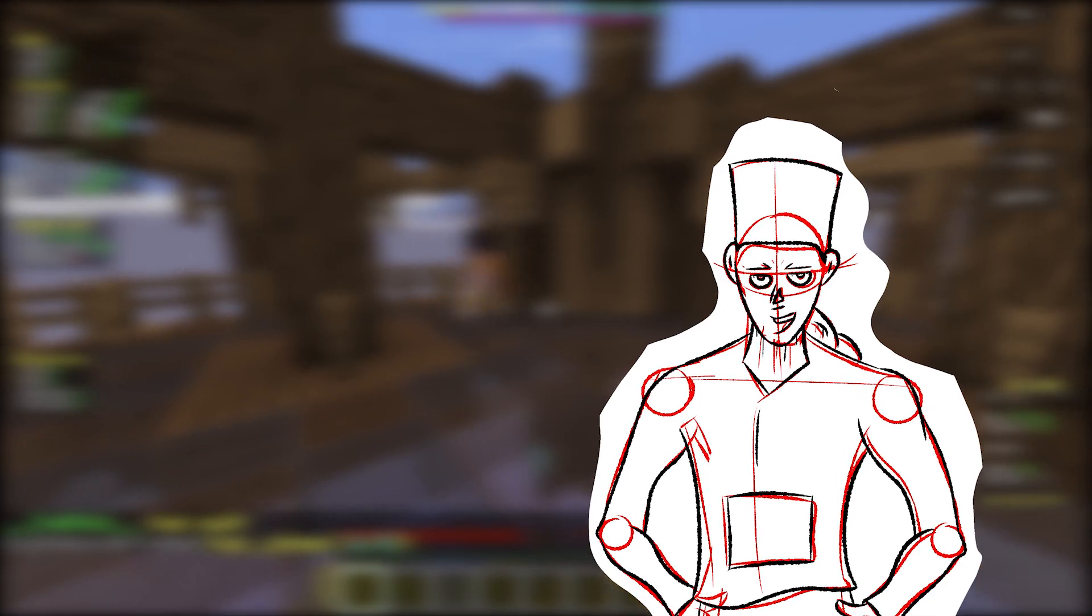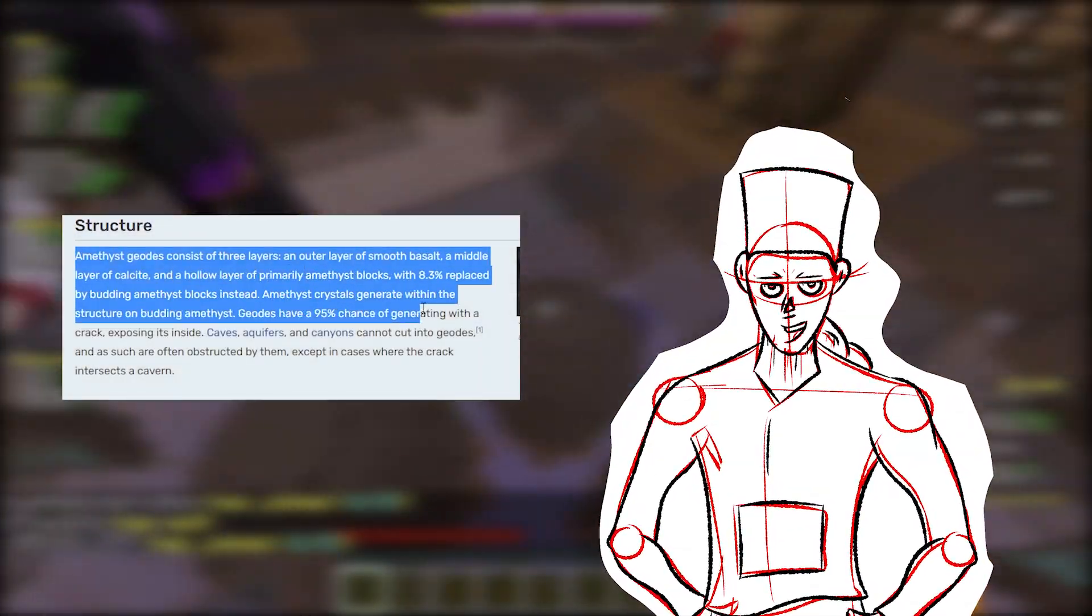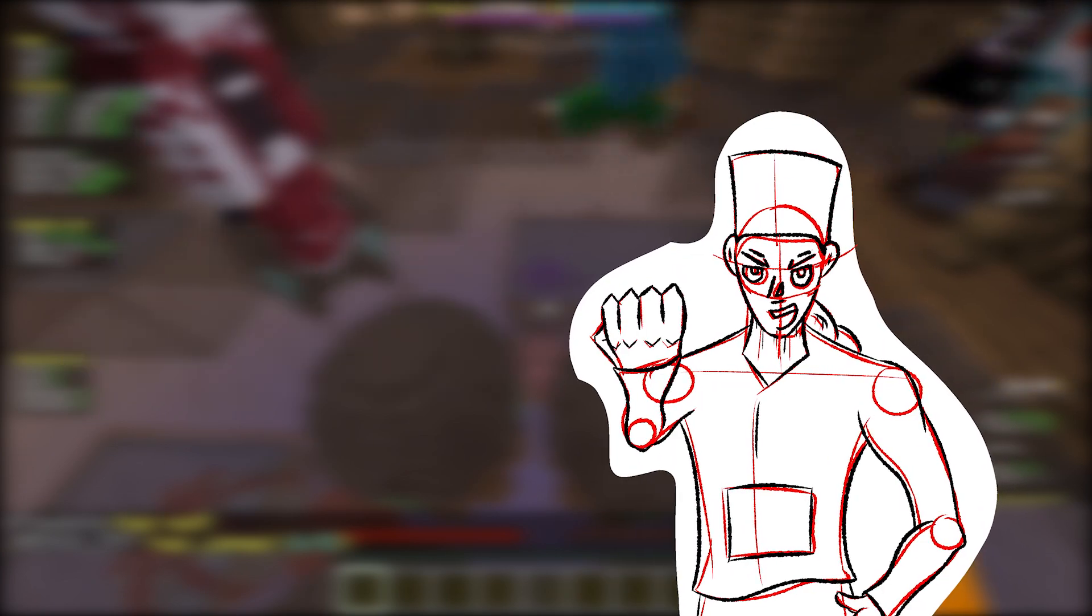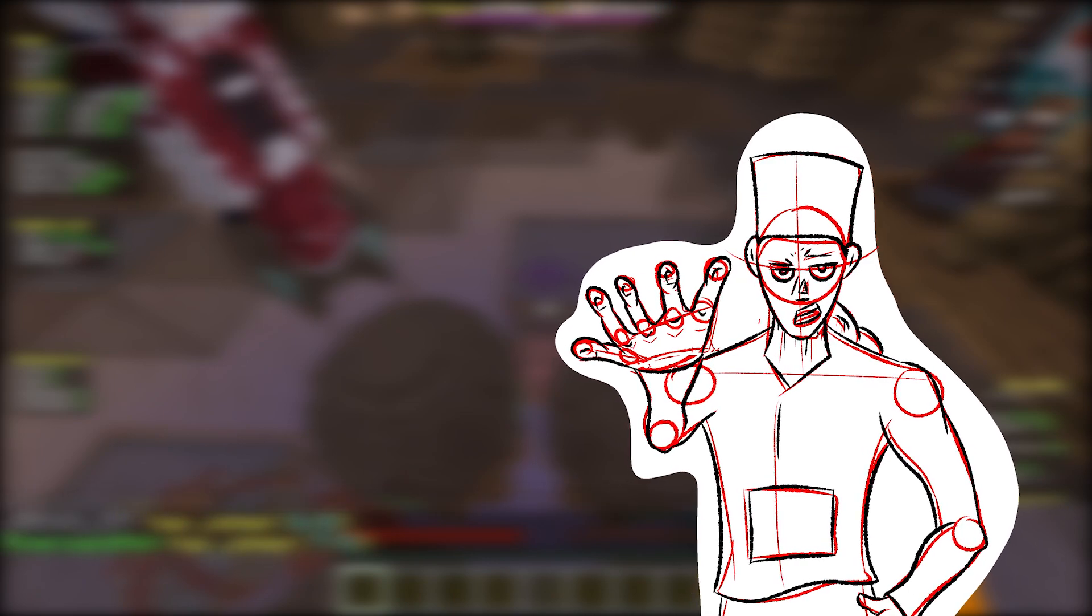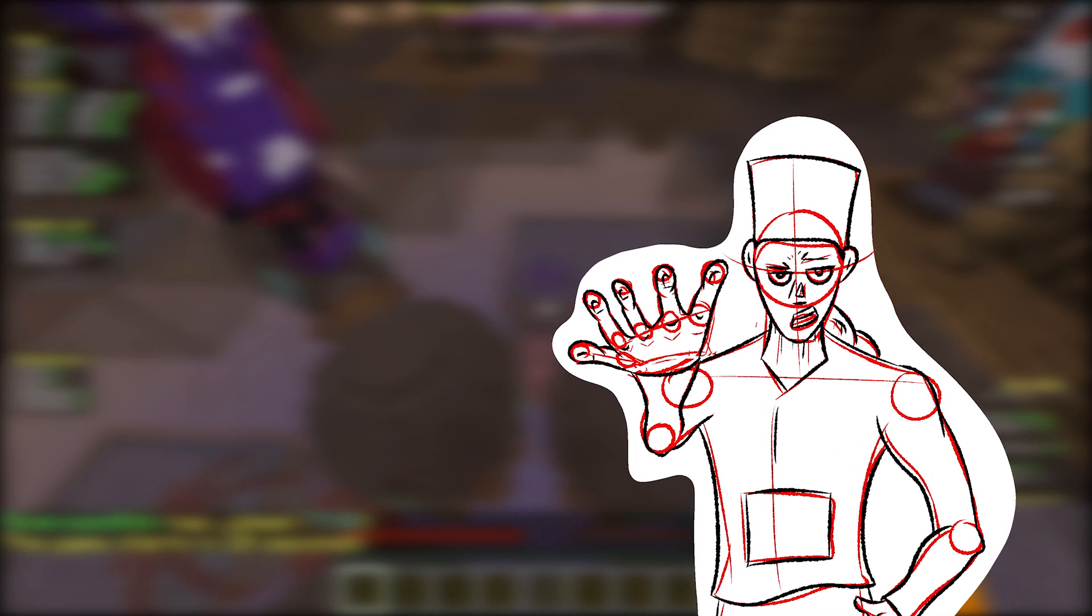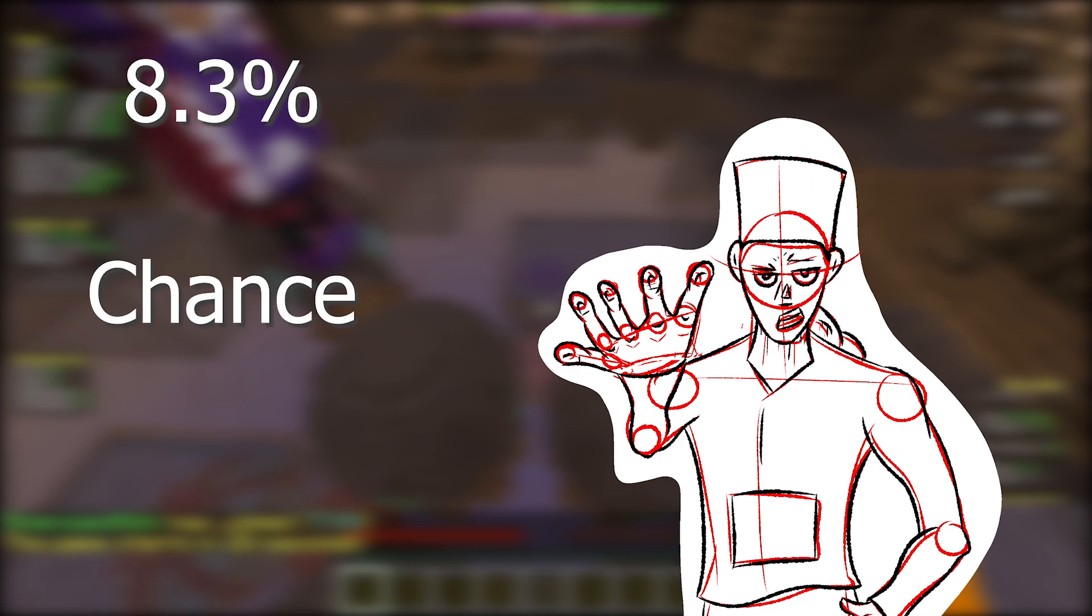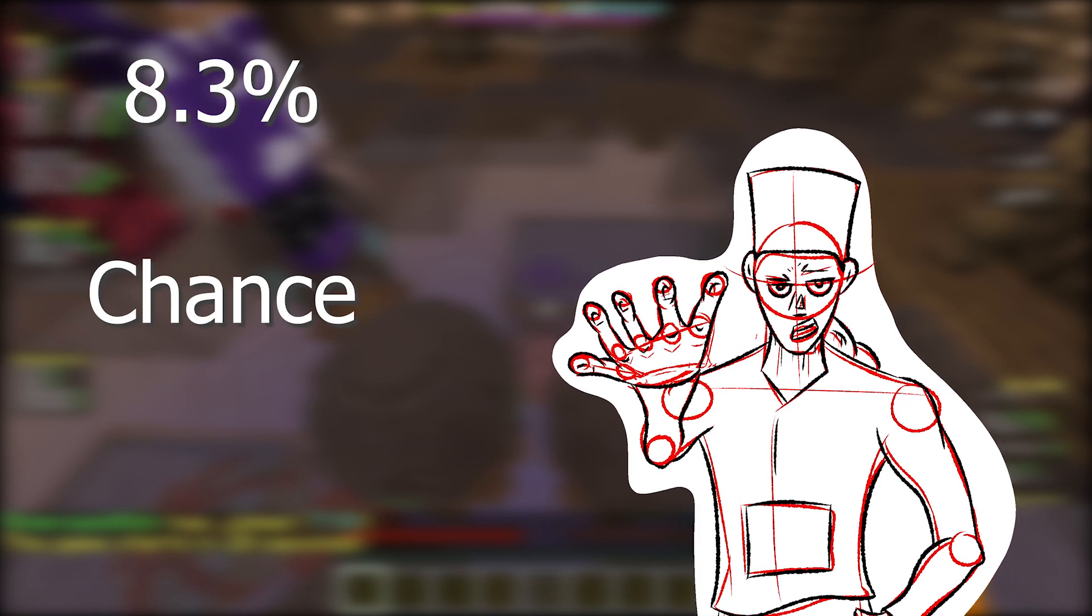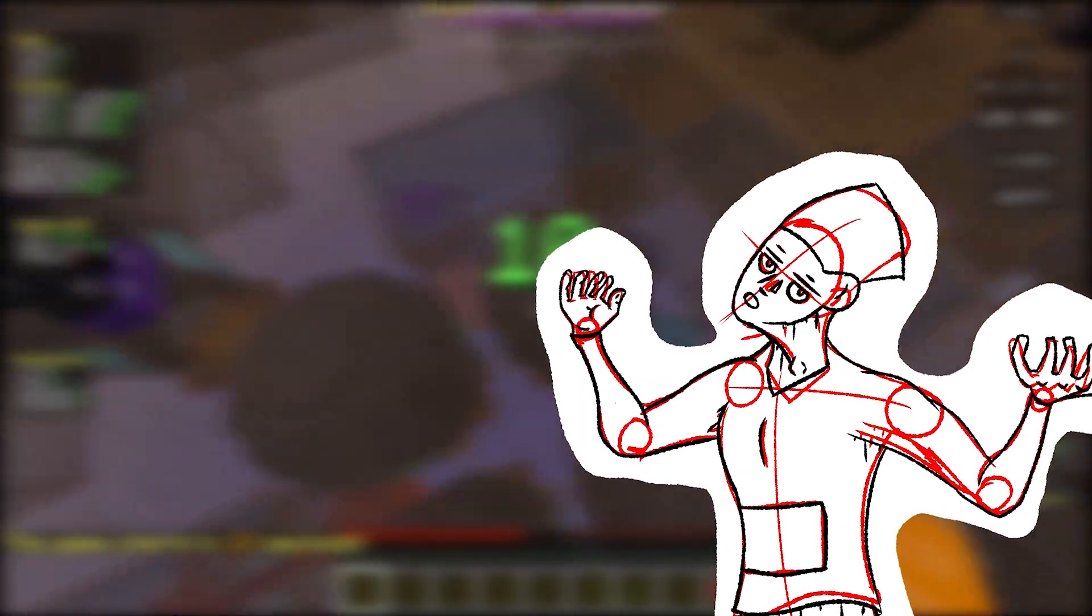Now, the Minecraft wiki states that out of all the amethyst blocks in a geode, 8.3% get replaced with a budding block. This was super intriguing to me because usually what the wiki means by that is that every amethyst block has an 8.3% chance of being replaced by a budding amethyst, which has totally different implications.